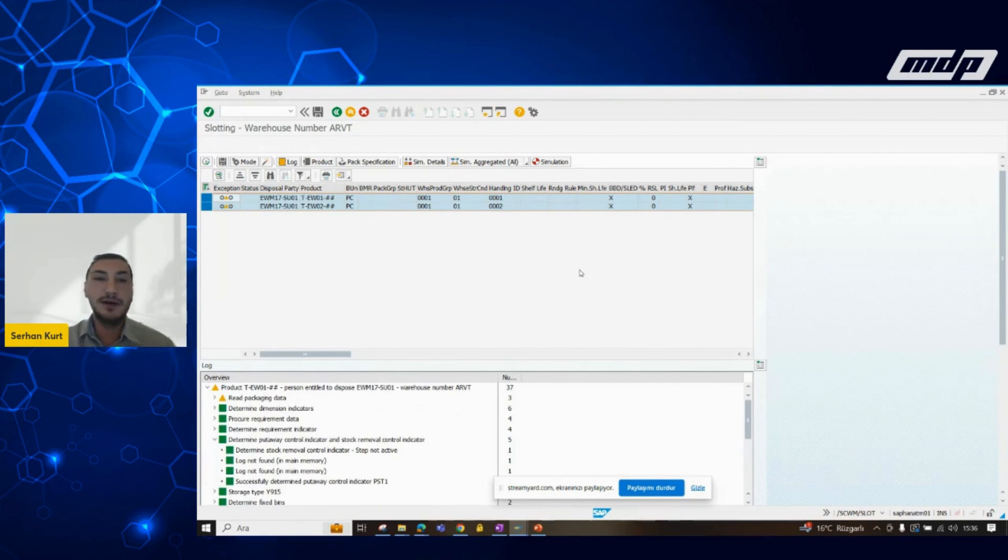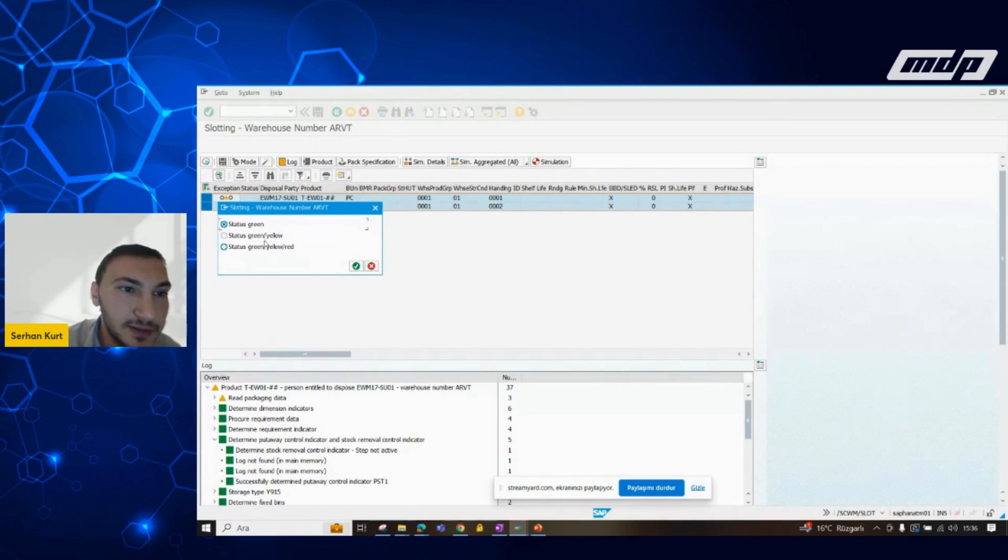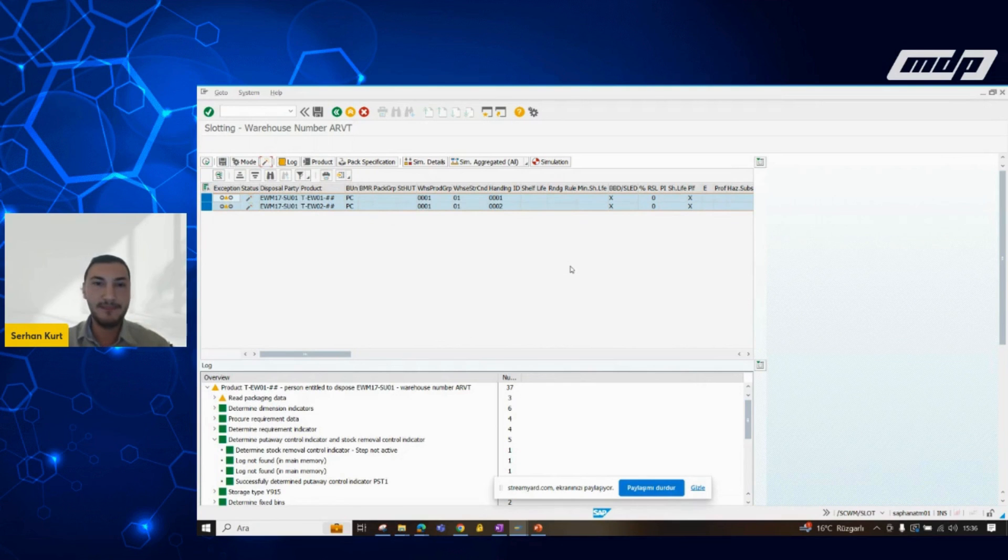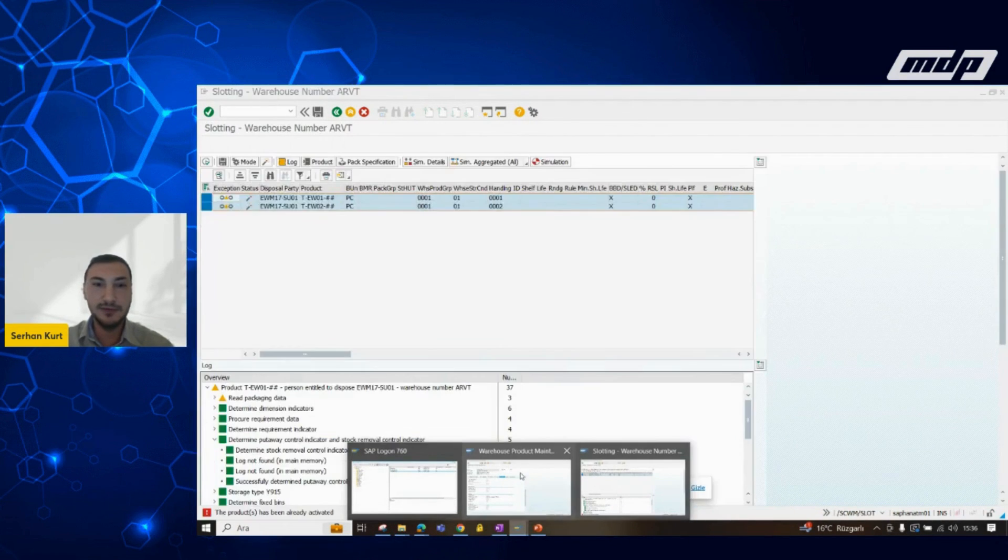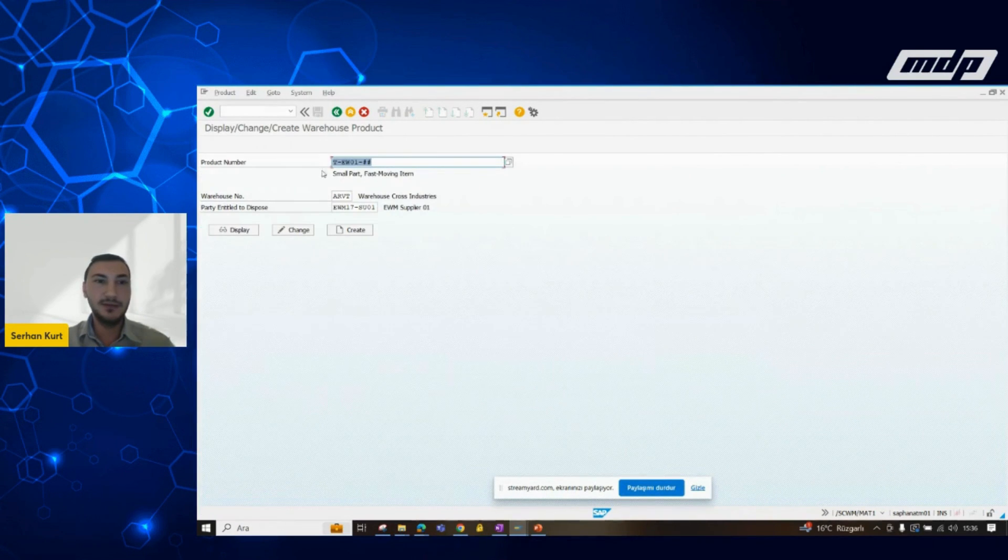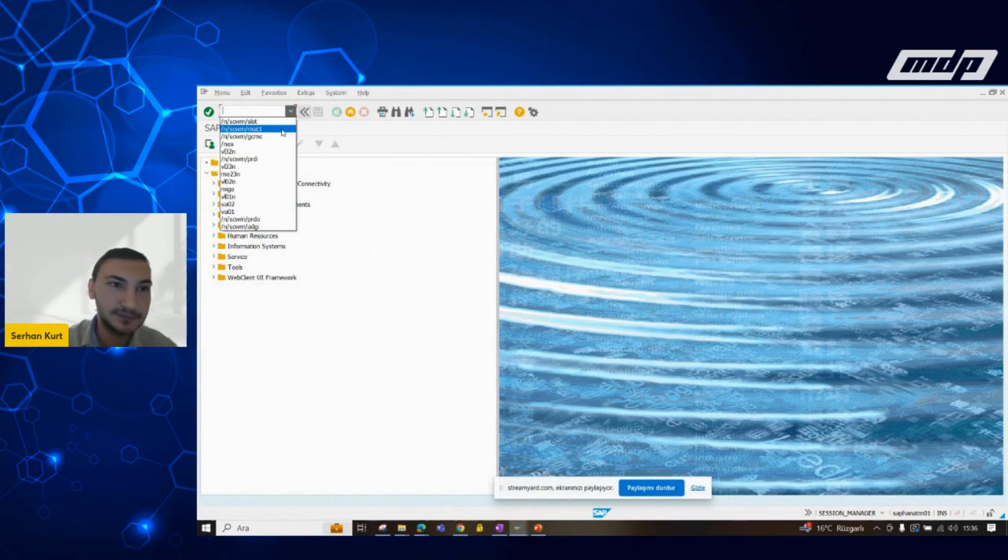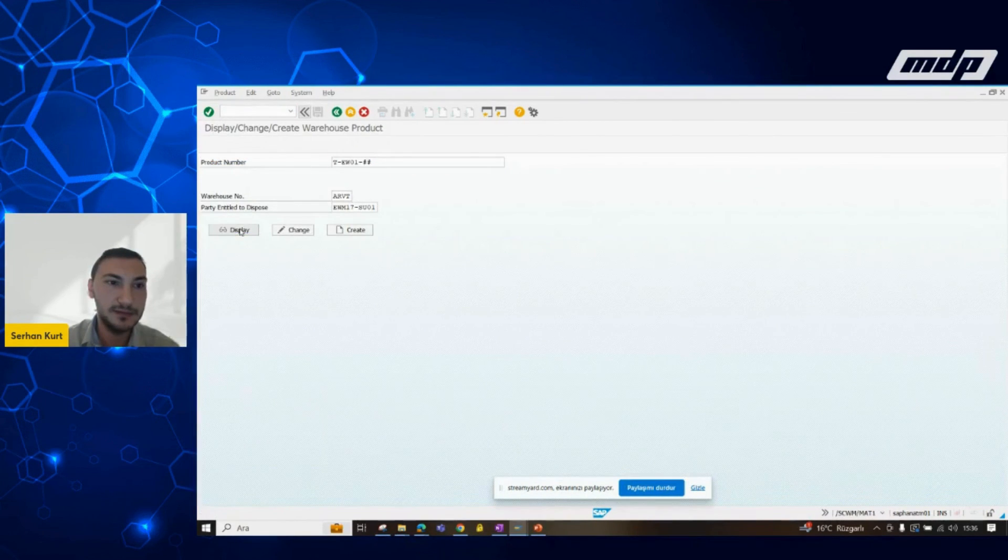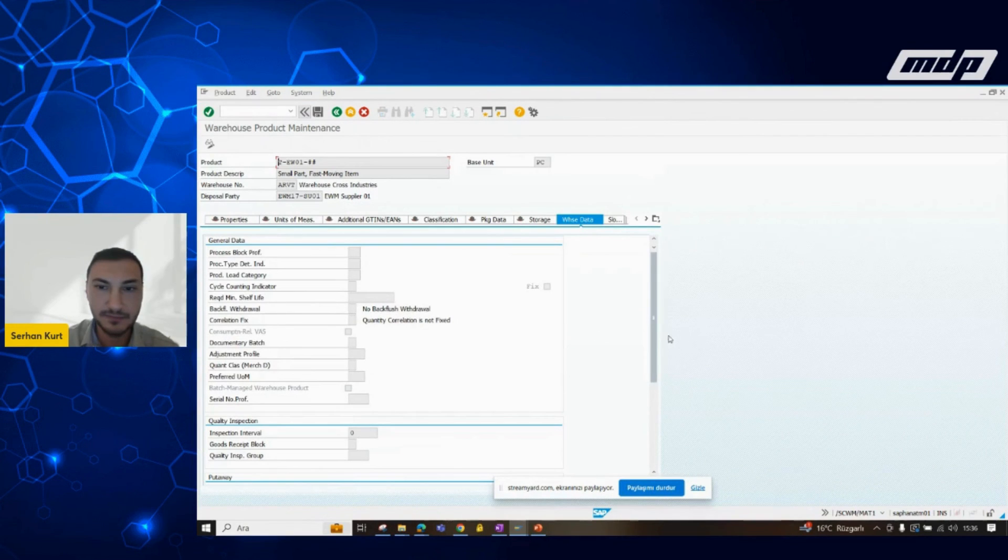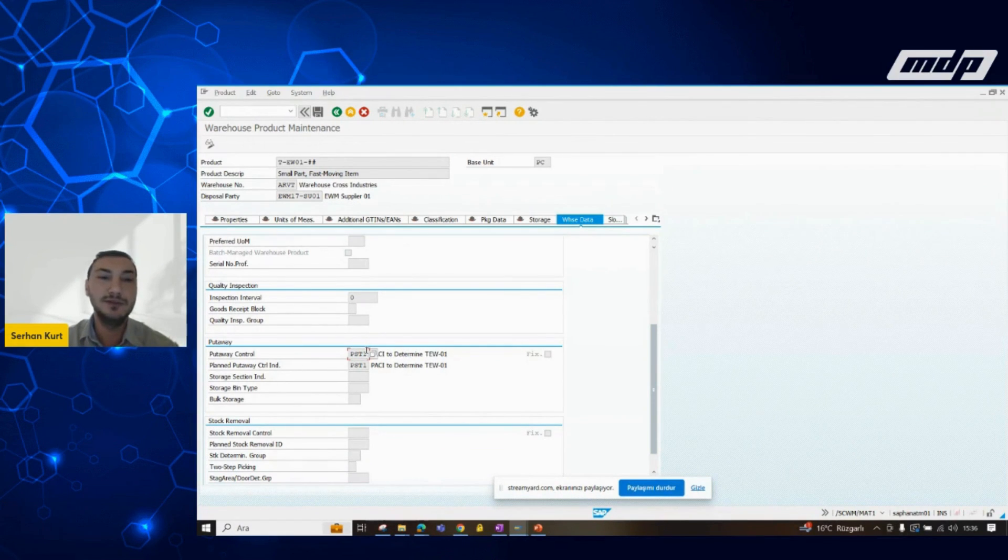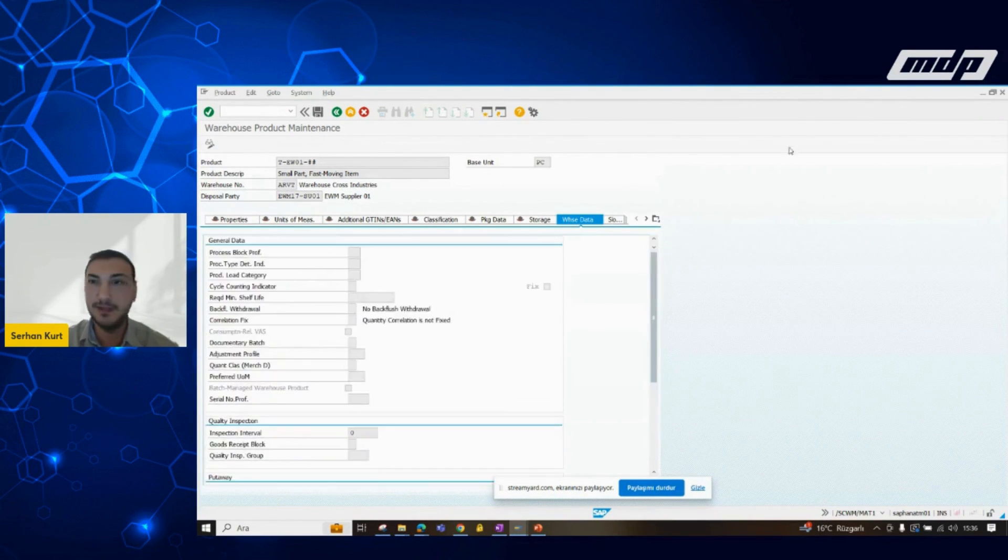However, if we like to continue and activate it. And after that, that's right. It is already activated. Let's reopen this screen and see if it's updated or not. So, as you can see, it is directly updated. After that, the system will use this put away control indicator.